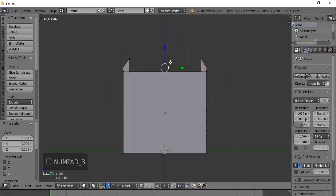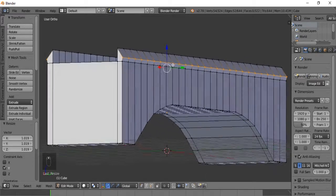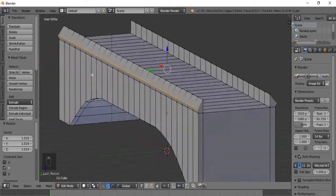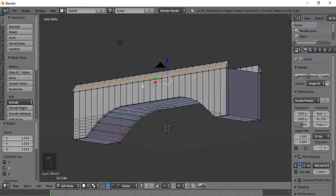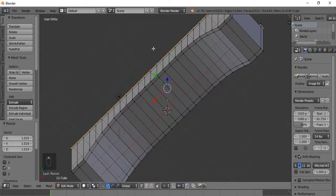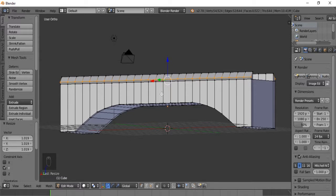We can hit the scale button S and then Y to scale along the Y axis - maybe make it spike out a little bit. Now I think we should make the underside of the bridge so that it tilts in a bit and the inside kind of caves out. We'll hit 7 on our numpad and then 9 to go underneath.